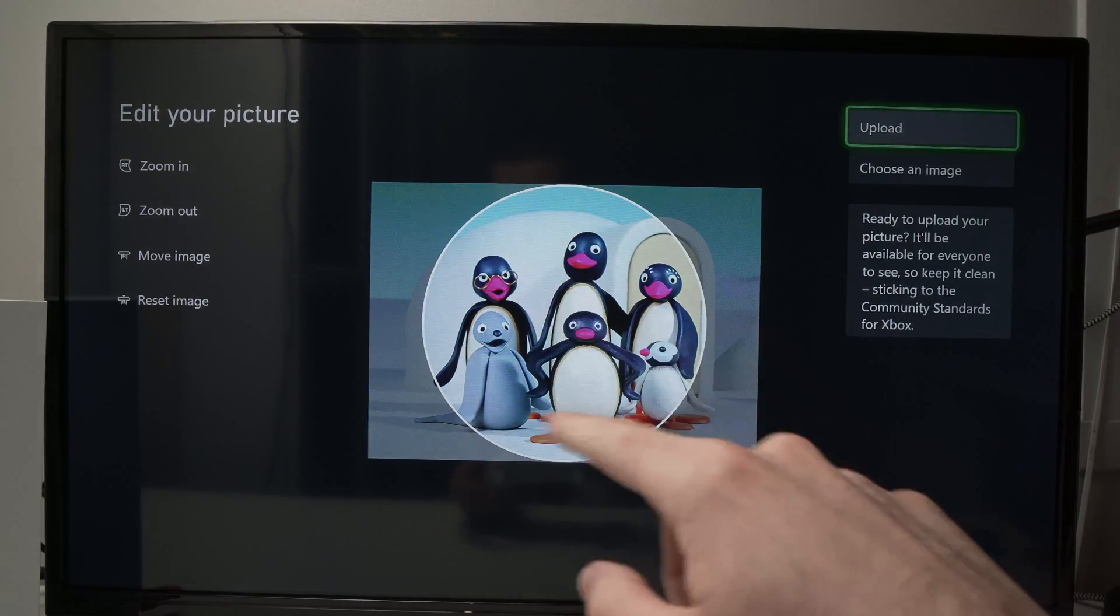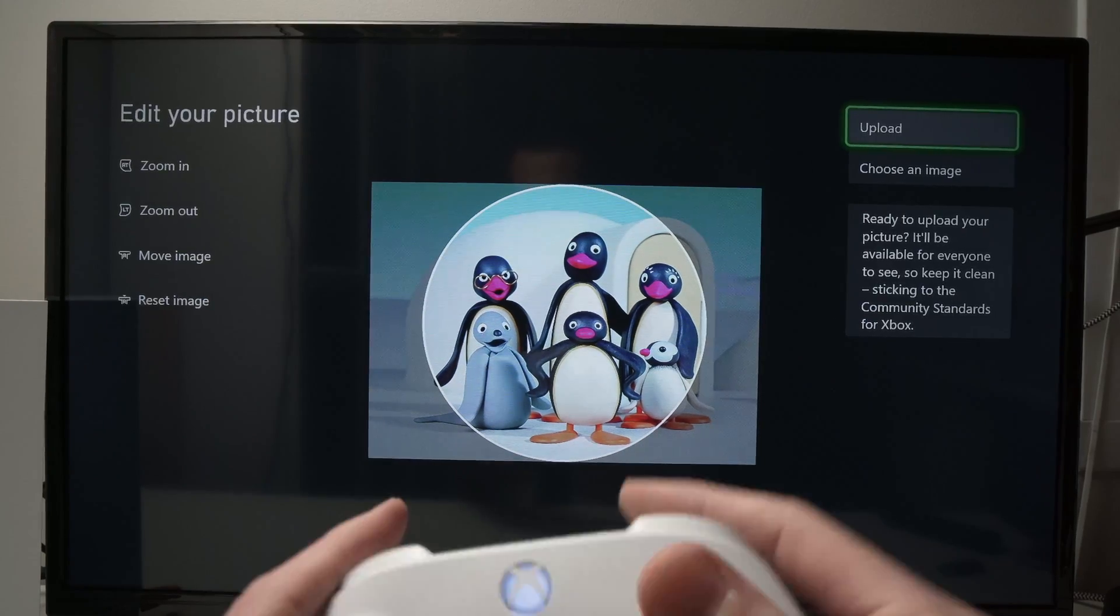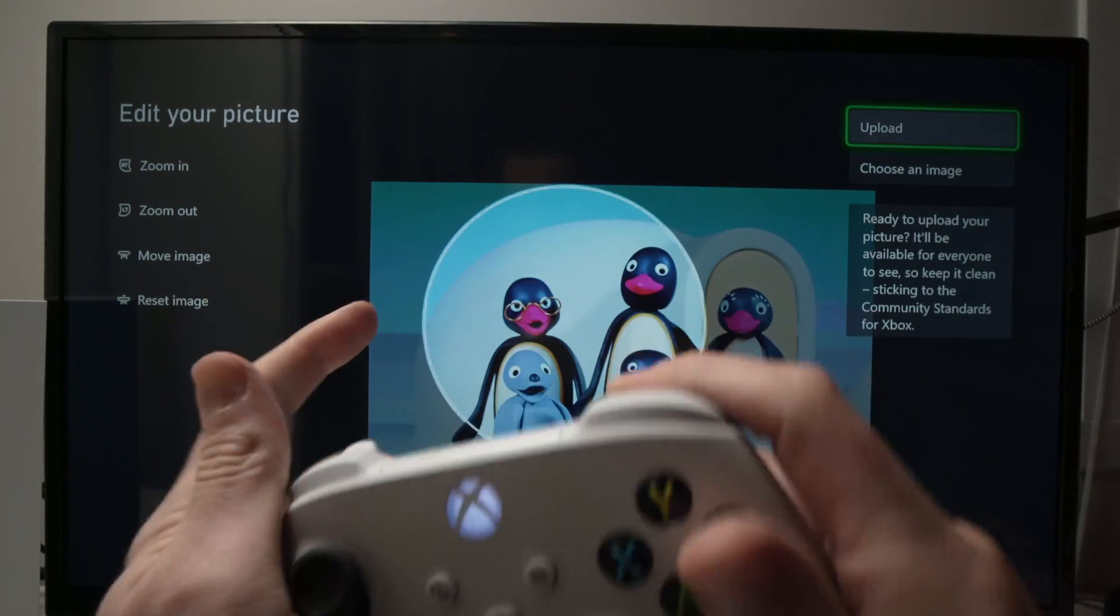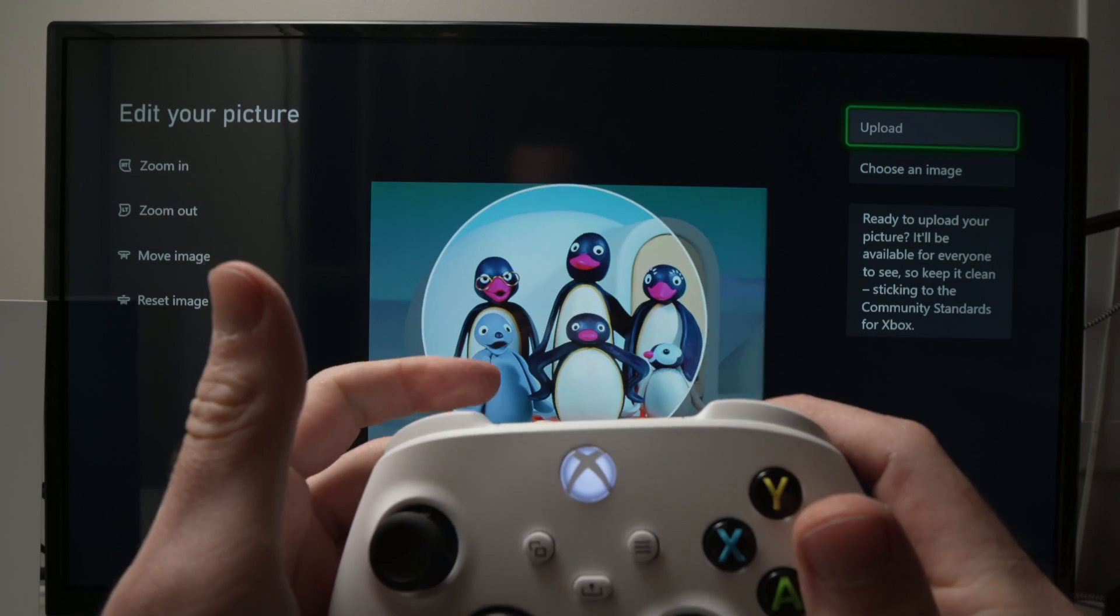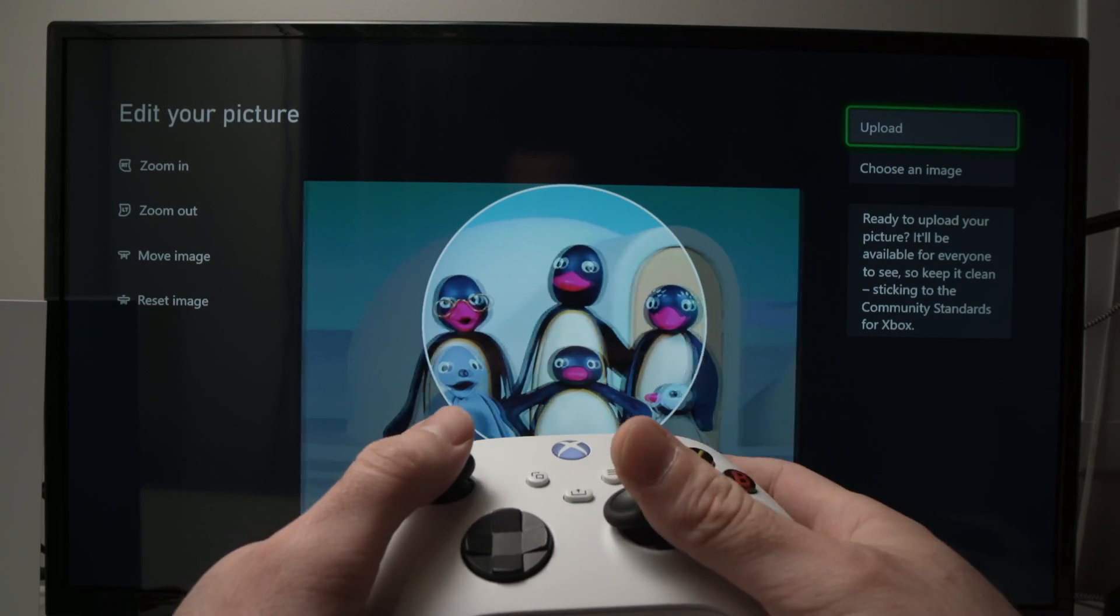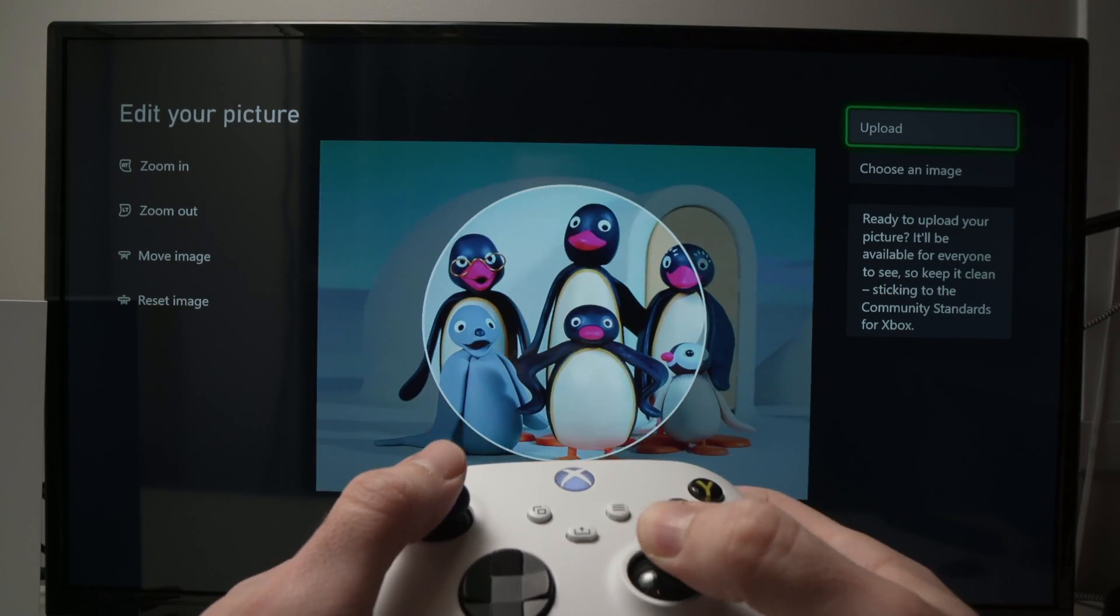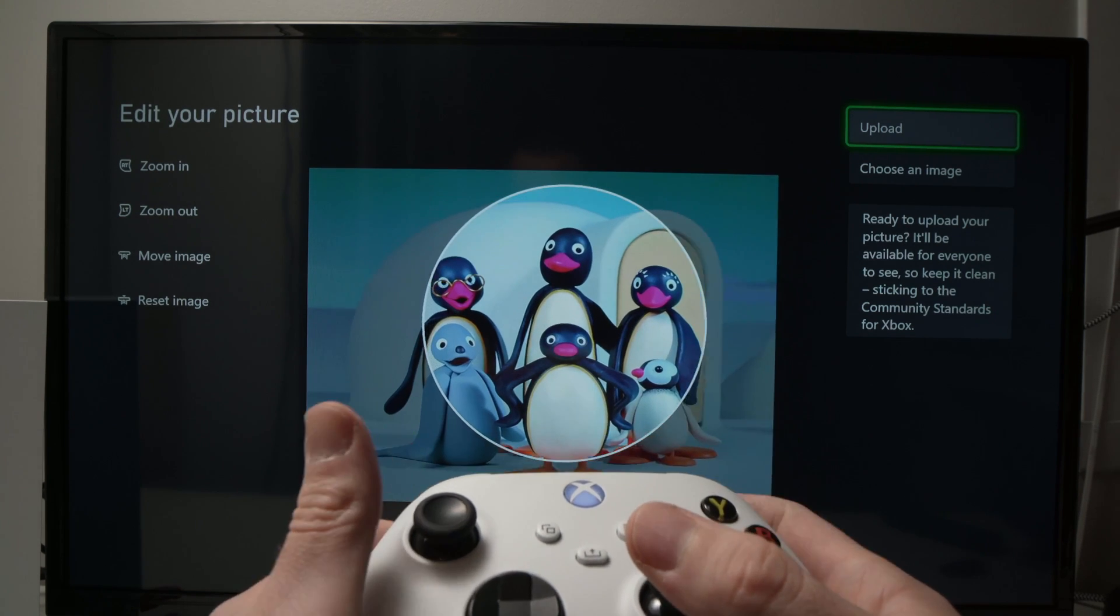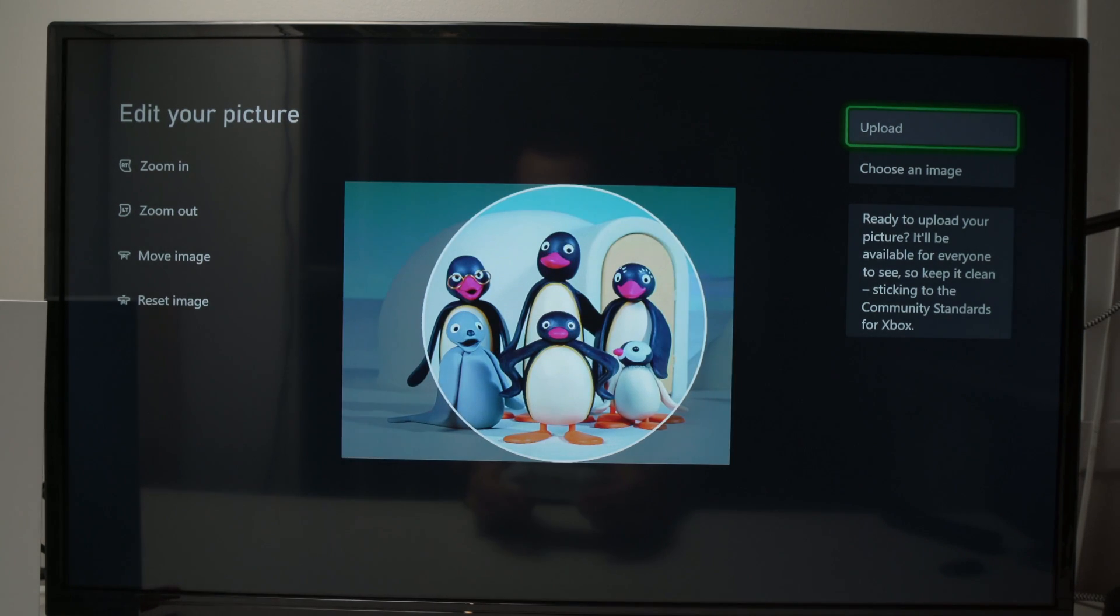From here, you're not obligated to choose this framing. You see, if you use those triggers, you can actually zoom in, zoom out. And you can also move the images with the joystick like this. So if I want more, you can zoom in. Obviously, there's a limit. OK, position. And once you're done, you're going to select Upload here.